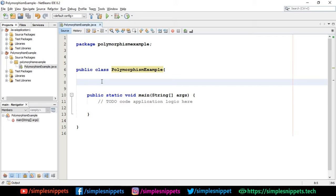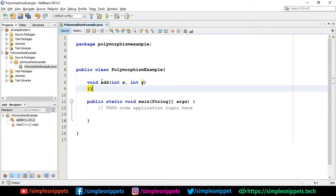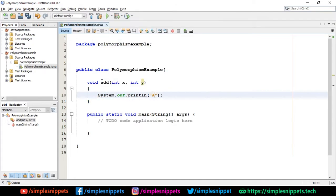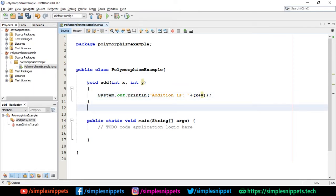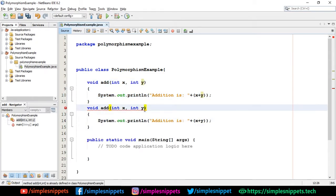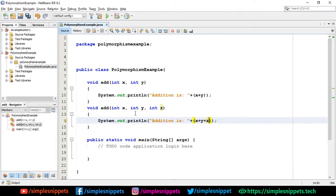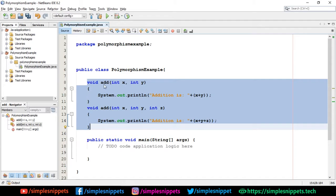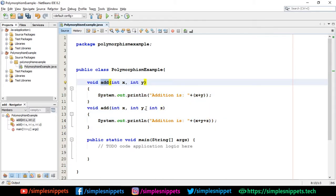Let's start with compile time polymorphism. Since we've already covered method overloading, I'll just code it quickly. I'm creating a method void add(int x, int y) that prints the addition of x and y. Then I'm creating another method with the same name void add but with three parameters, performing addition of three integers. This is method overloading — same name but different number of parameters — so there's no error, and the correct method is called depending on the number of arguments passed.